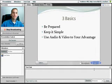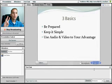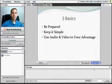Three basics: be prepared, keep it simple, and use audio and video to your advantage. Let's briefly discuss these three.